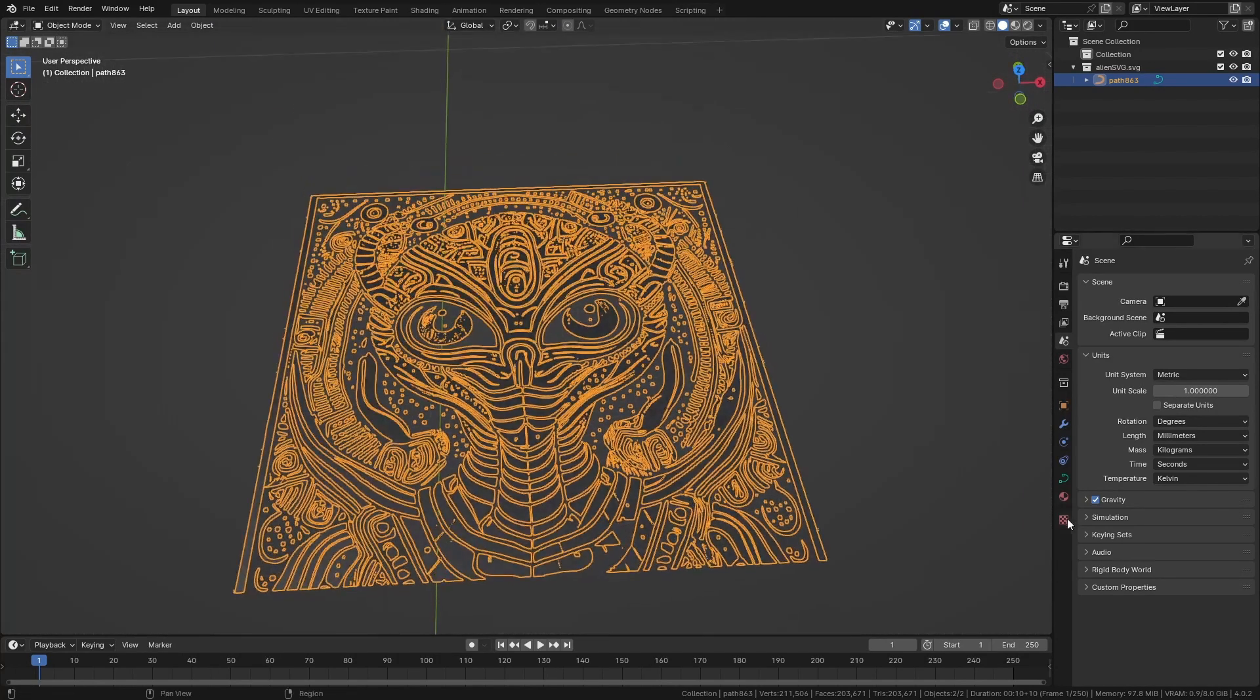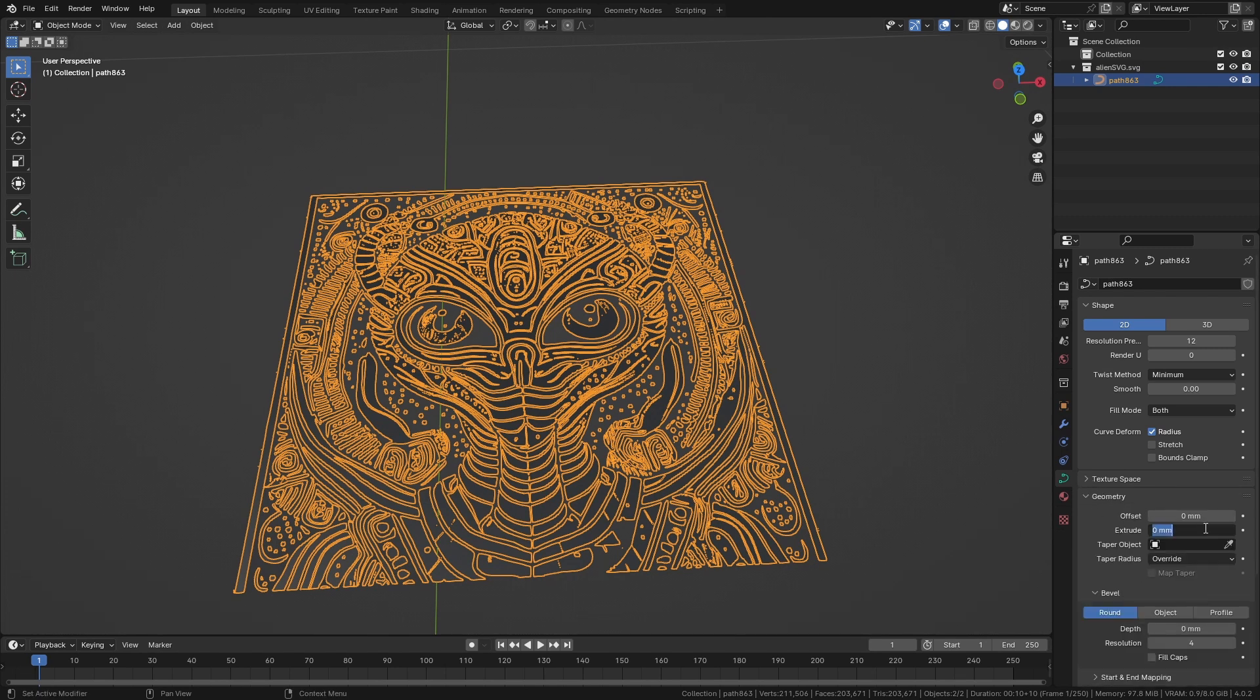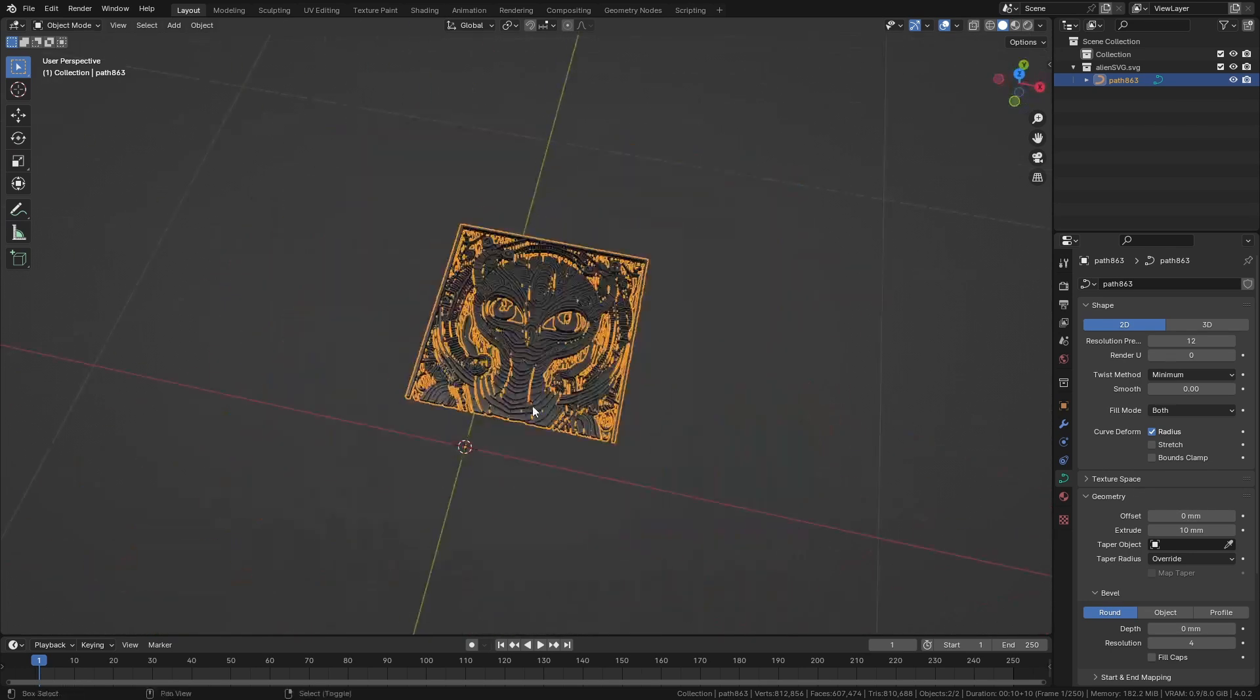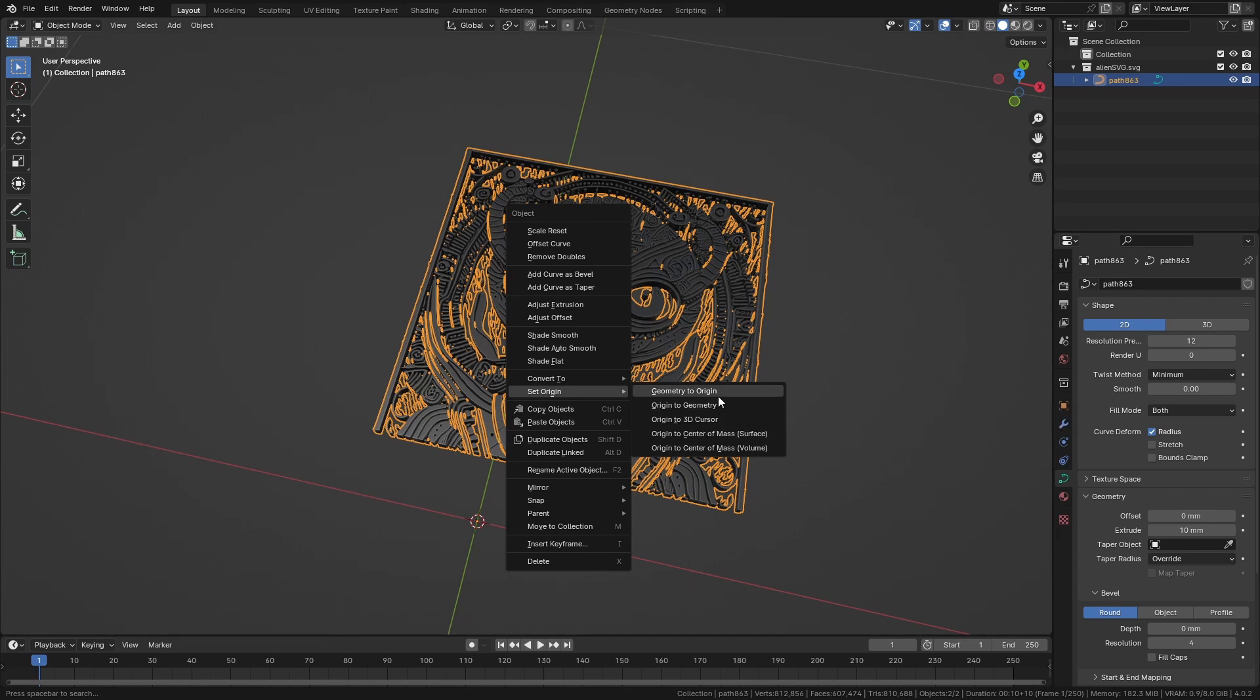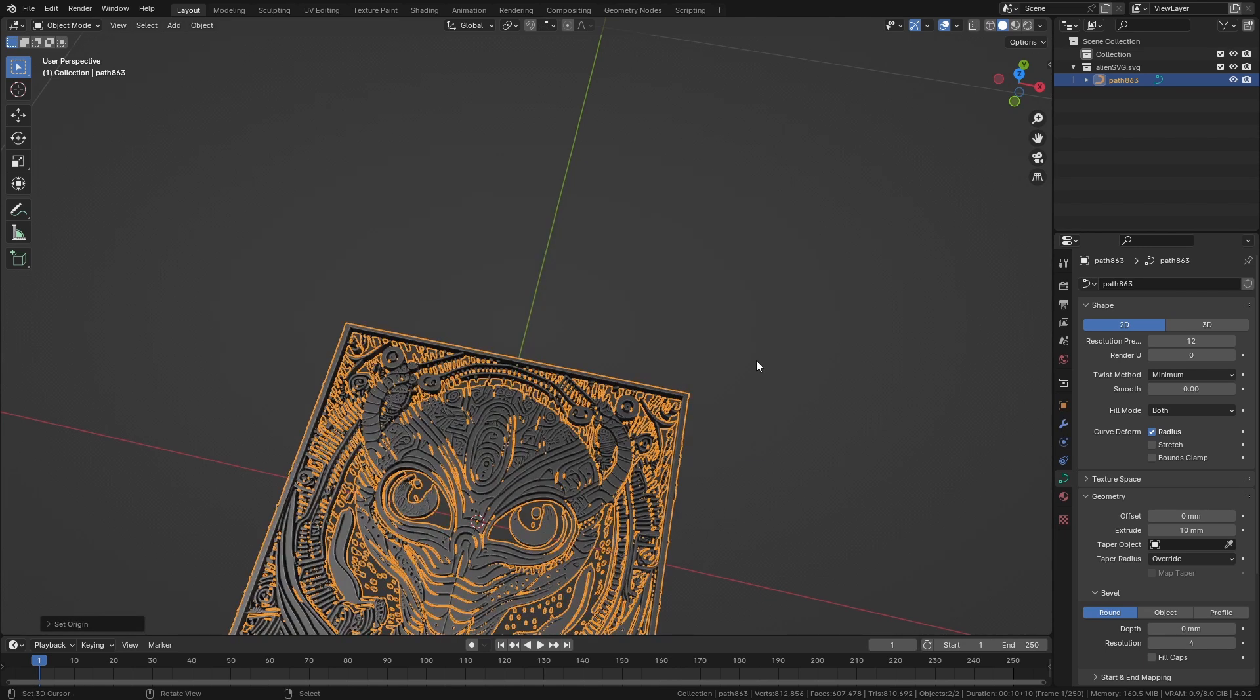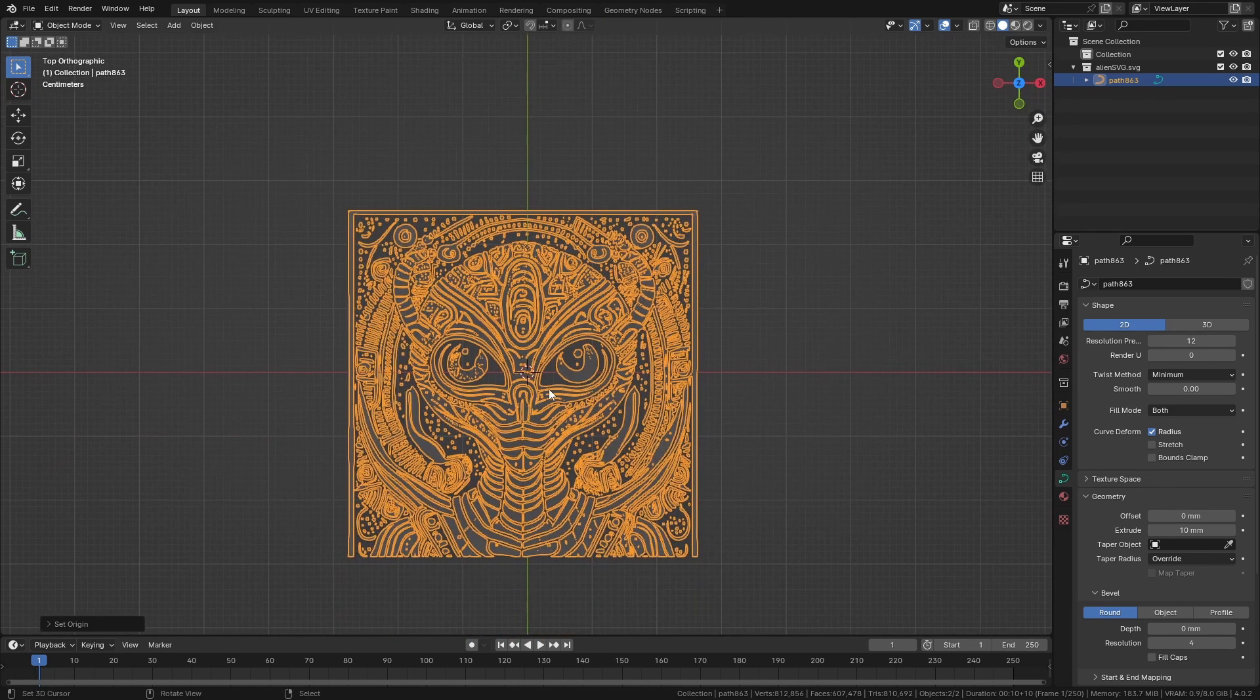We're going to extrude the mesh to 10 millimeters. We have our 10 millimeter extrusion. Press W and go to geometry to origin to ballpark the origin in the center so we can rotate around the X-axis.